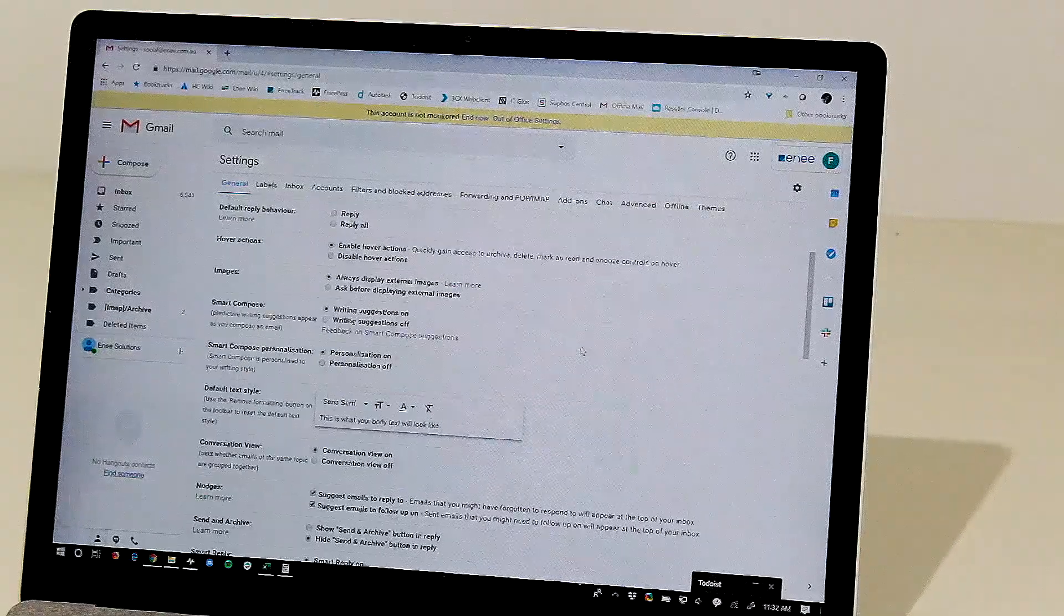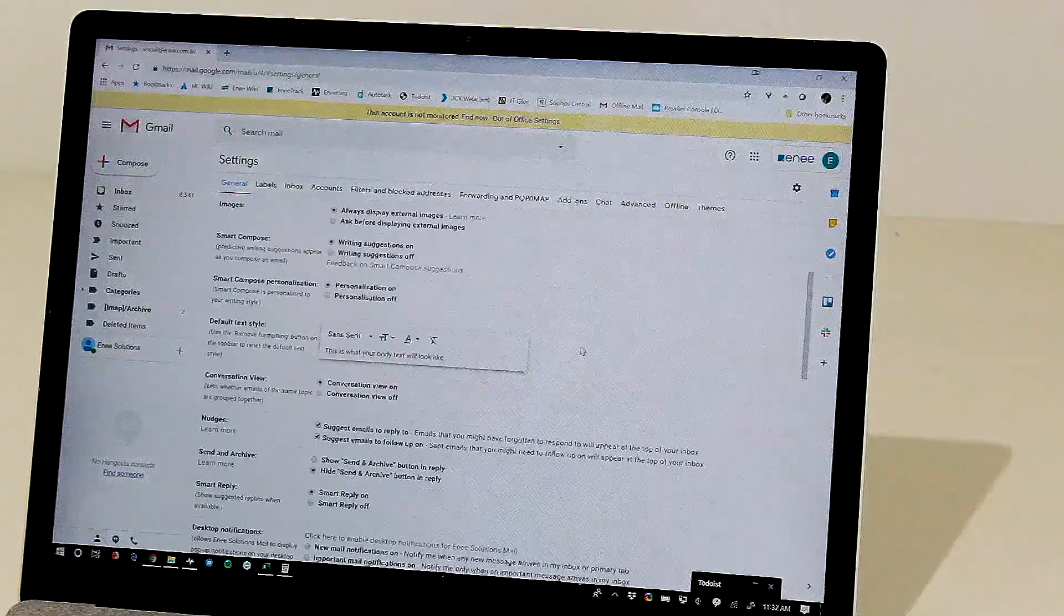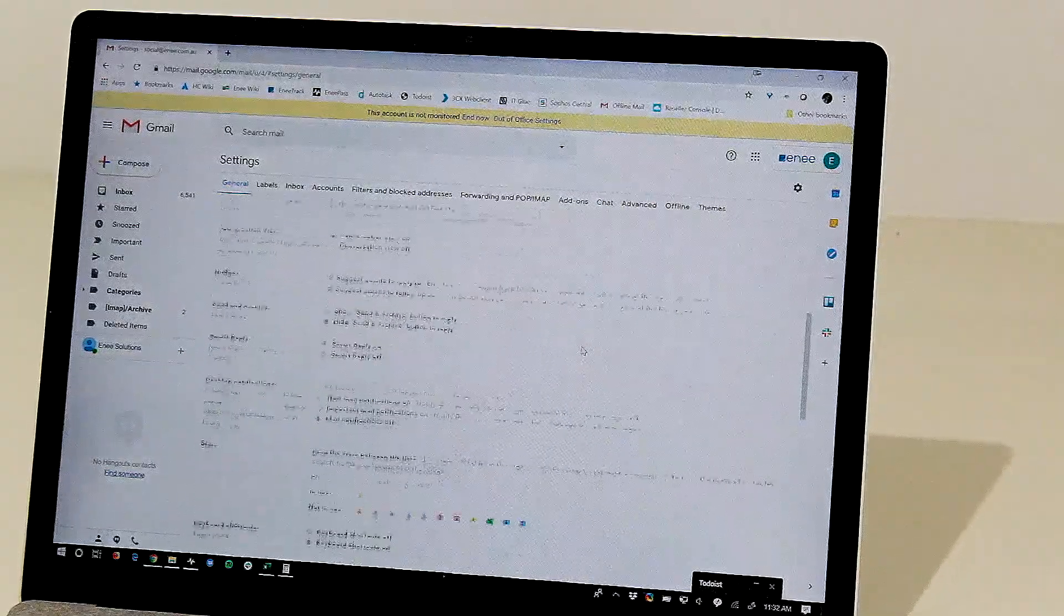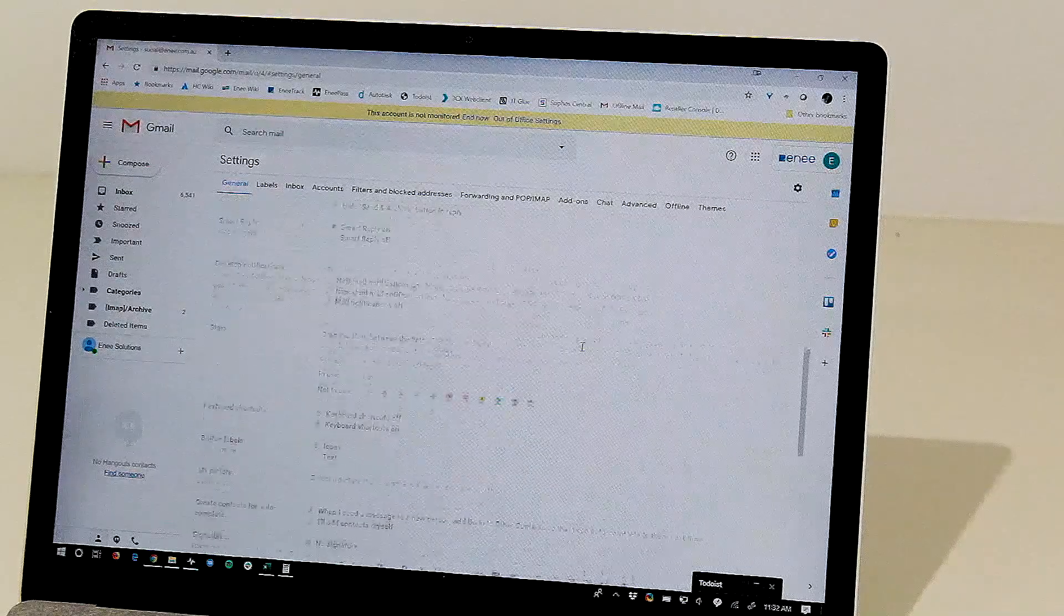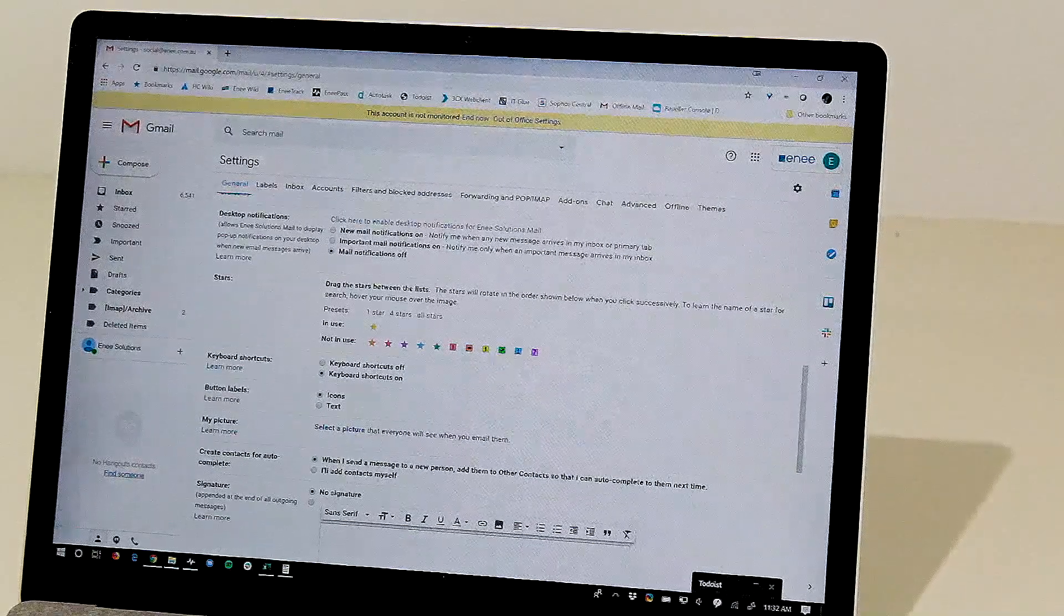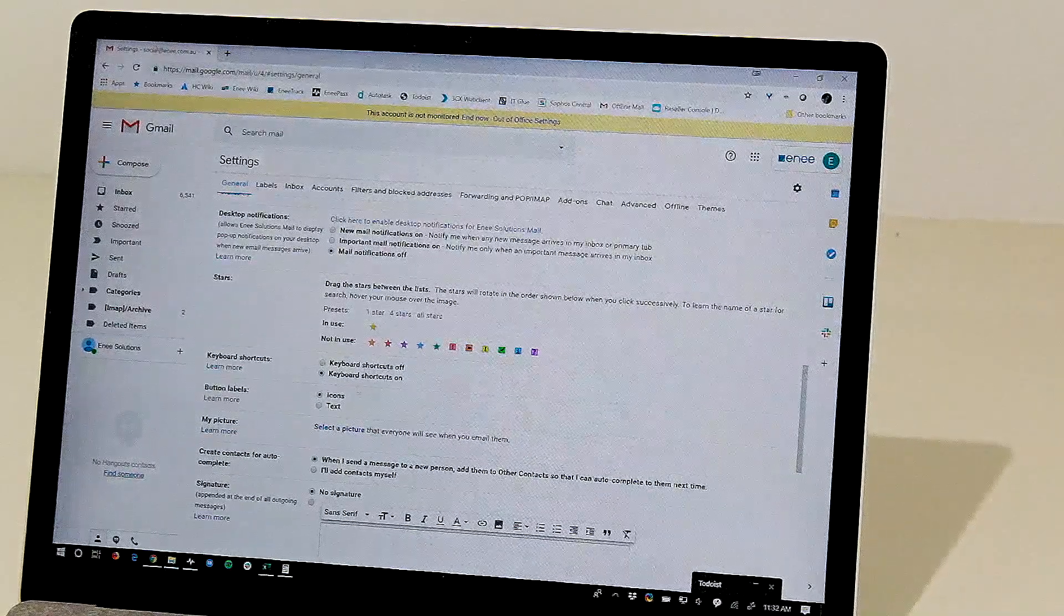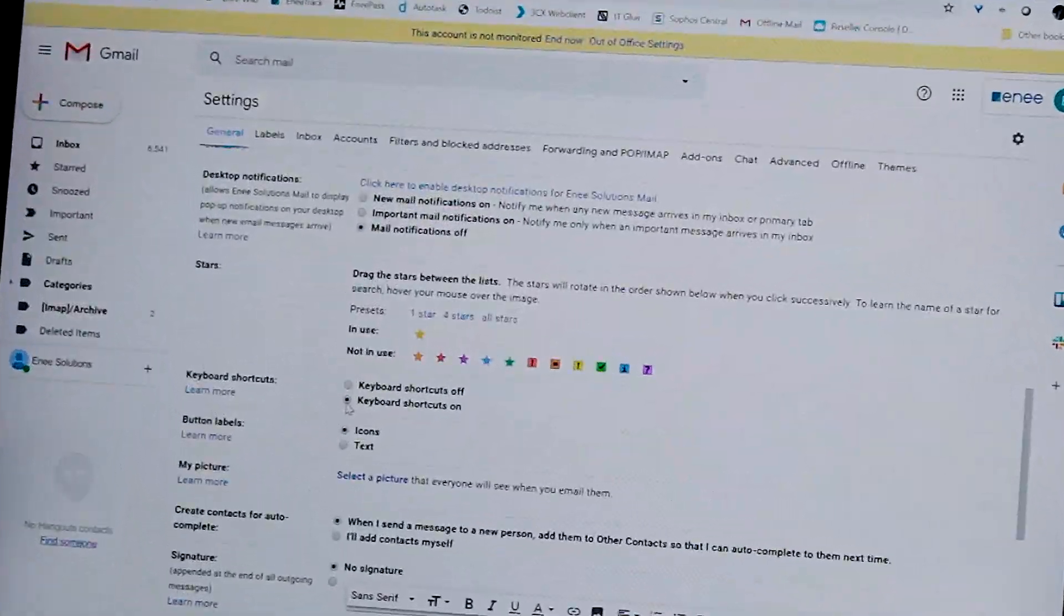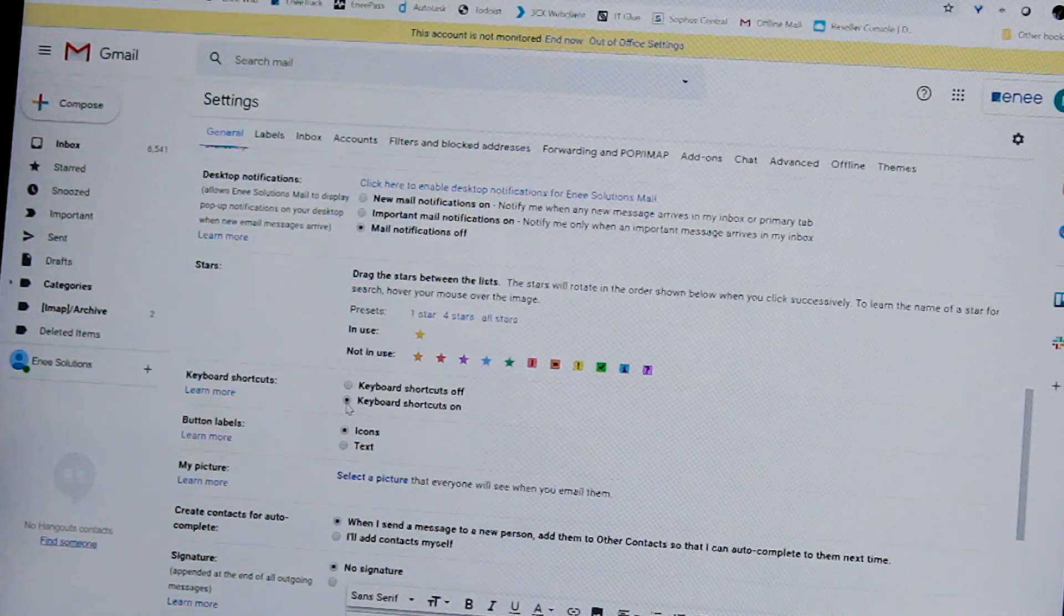While there's lots and lots of information here, the key thing I want to show you is this option keyboard shortcuts. Make sure that keyboard shortcuts are turned on.